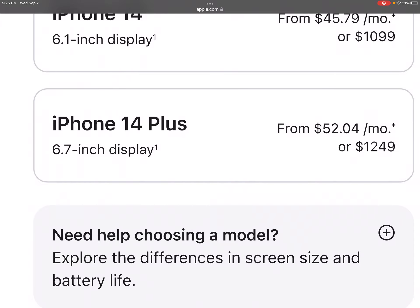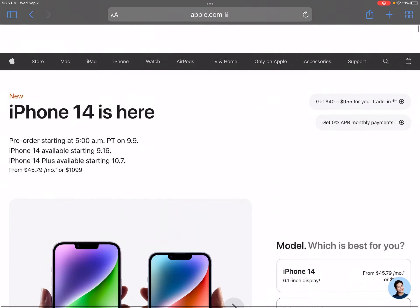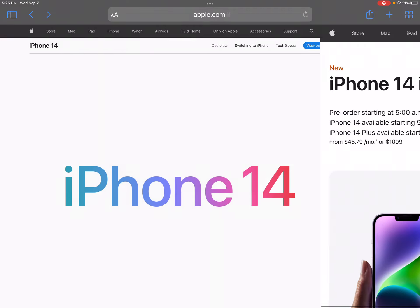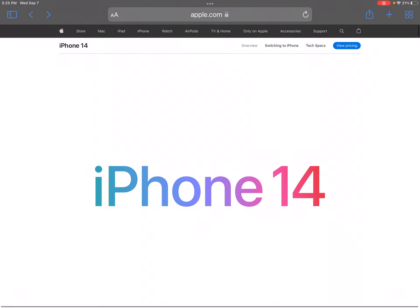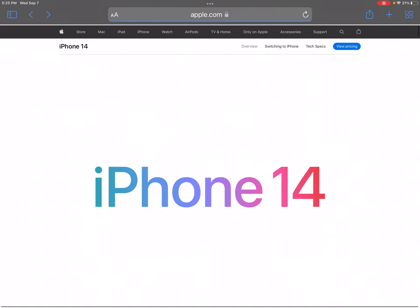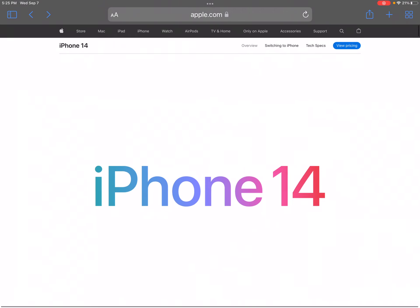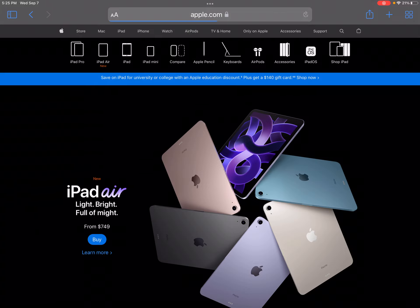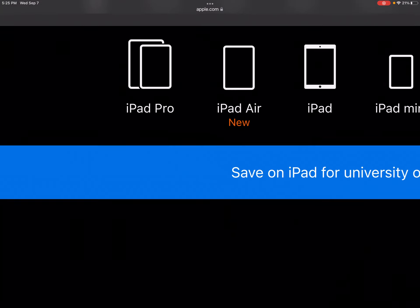So this year there... Unfortunately, this year there is no mini. Now, so we checked out the iPhone. Let's see what kind of iPads there are. Let's see if they released a new iPad.